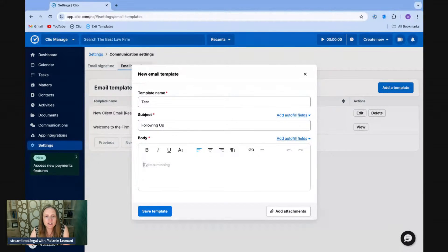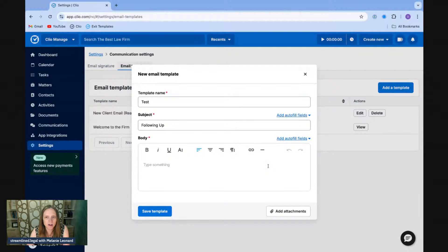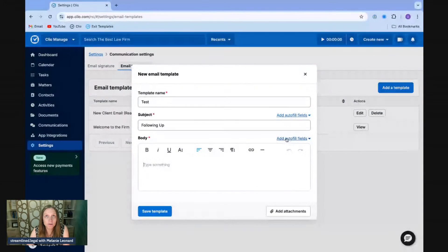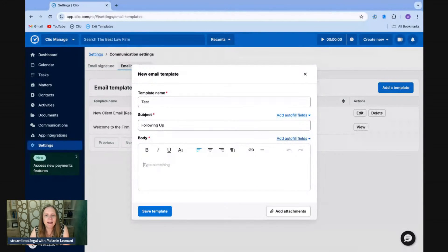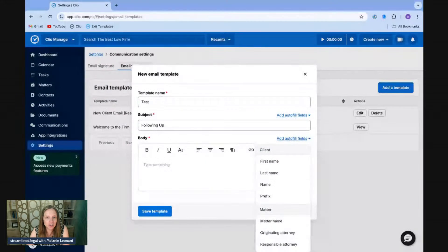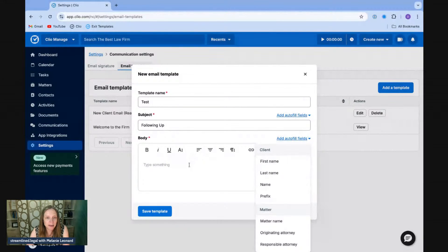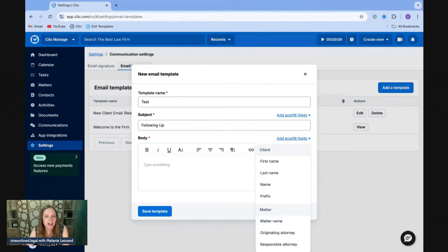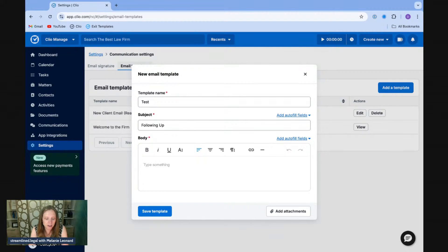And here is where I'm going to start typing the body or the text of my email. And you'll see that I have access to these auto fields, I should say auto fill fields. And what happens is I can use first name, last name, prefix, whatever I want. I can use this information in my template. So, for example, if I want to reference the responsible attorney in here, but of course, the responsible attorney is going to be different on each matter, I can use that fill field here.